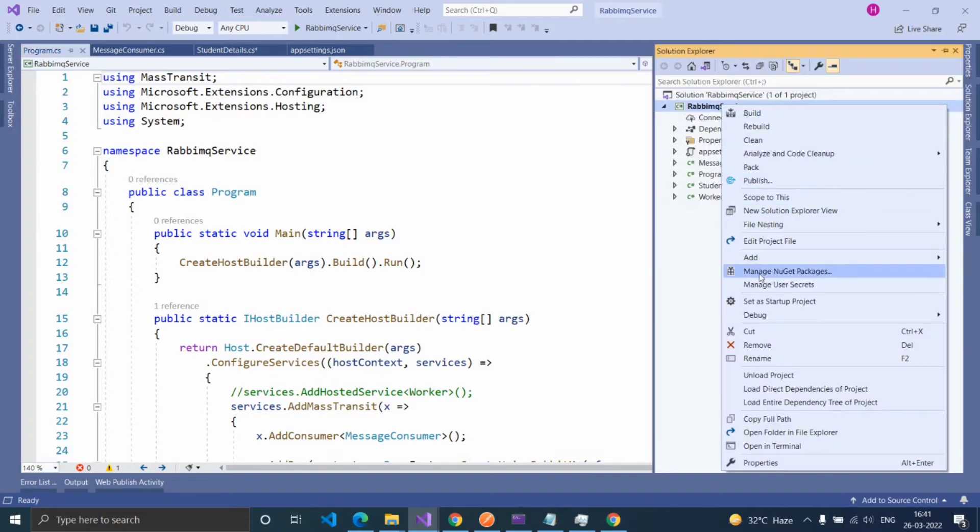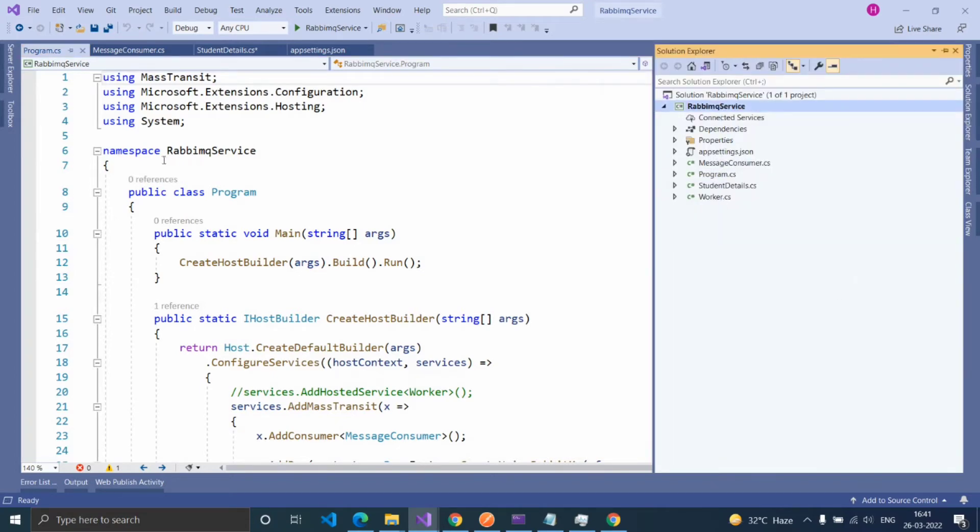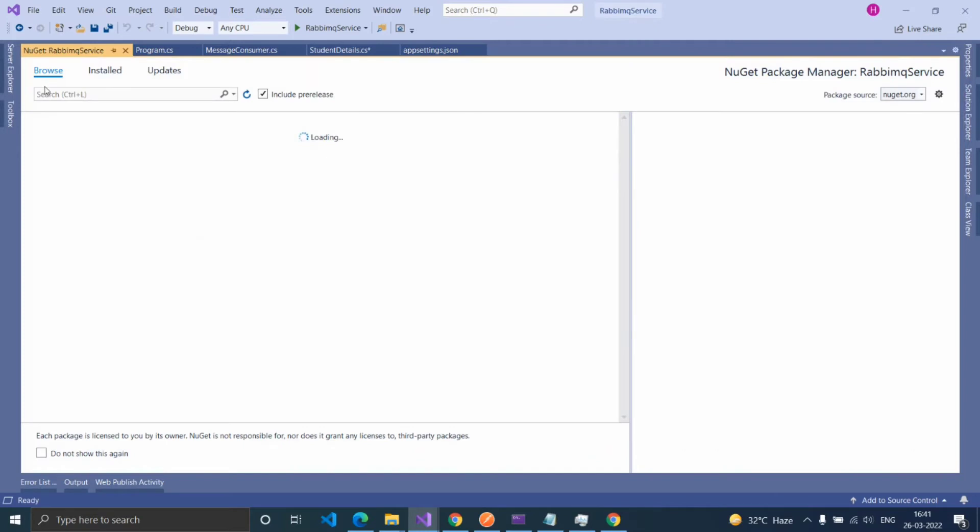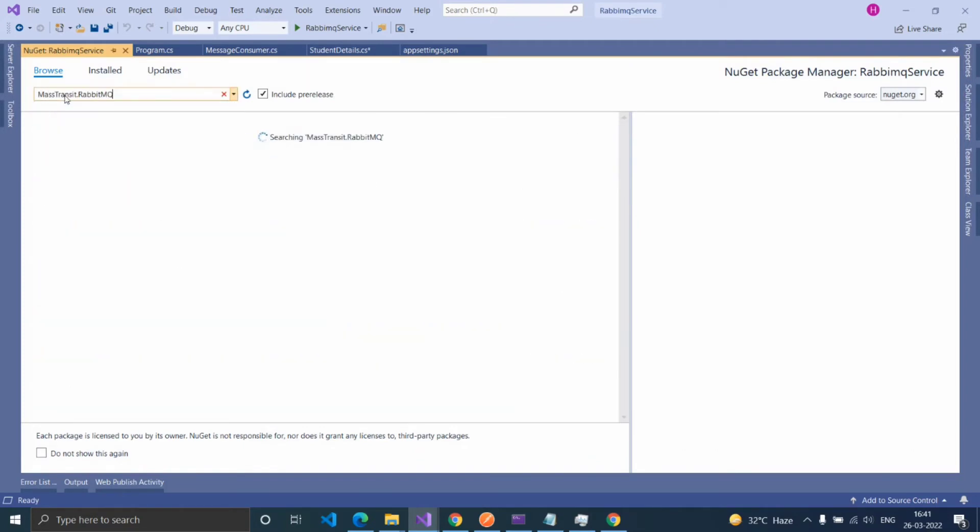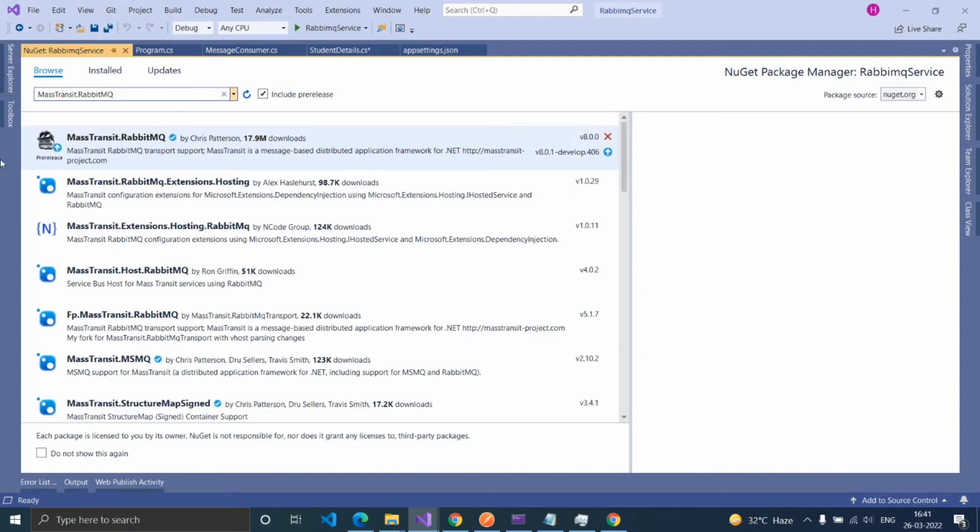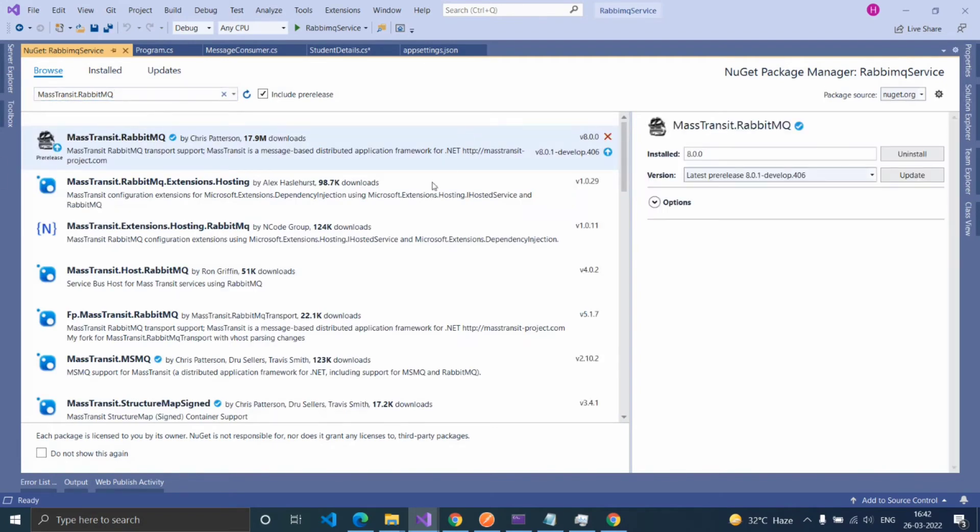Right-click on your solution name, click Manage NuGet Packages. In Browse, type MassTransit.RabbitMQ. Install this package.